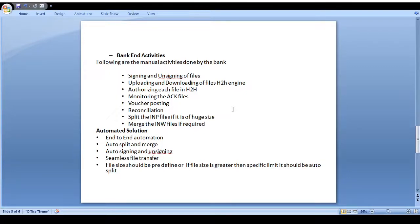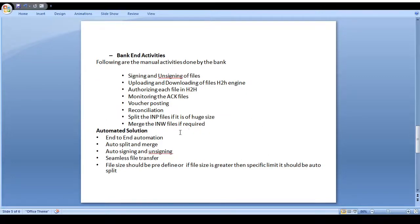From the bank backend activities side, the client puts the file, performs encryption using their public key, and generates an ACK or NACK response. Reconciliation also happens from the banking side. File splitting is also handled. The sponsor bank sends the input file to the destination bank; the inward file is validated and the request-response is sent back to the specific corporate. All these bank backend activities are connected to and governed by the host-to-host engine.